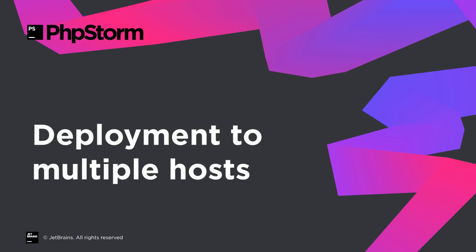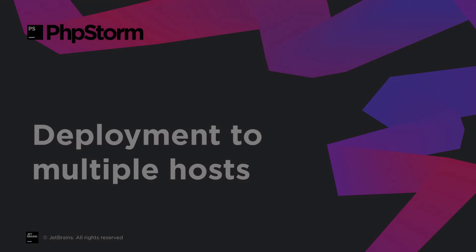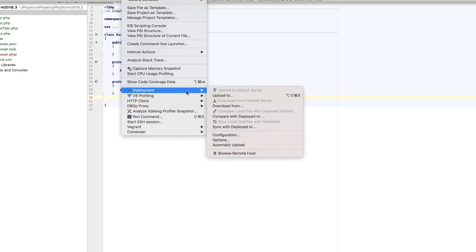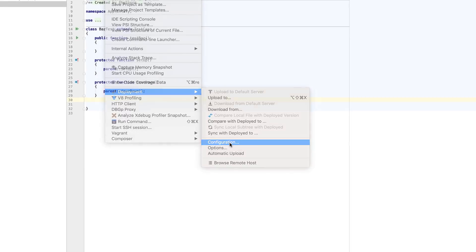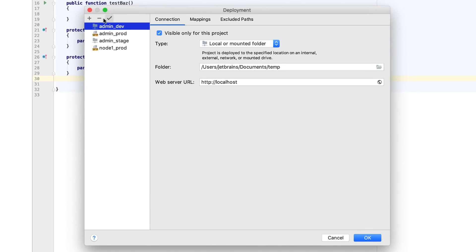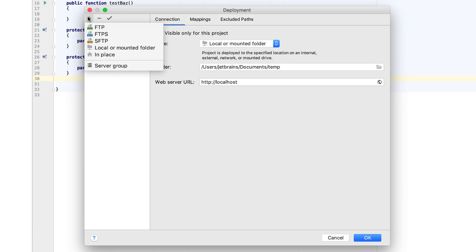In PHPStorm 2018.3, you can deploy files to several servers simultaneously. To do this, go to Tools, Deployment, Configuration, and add a server group.